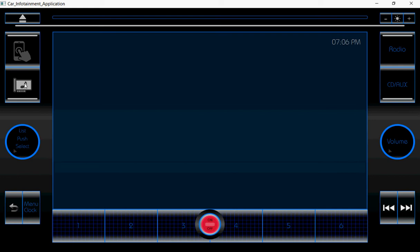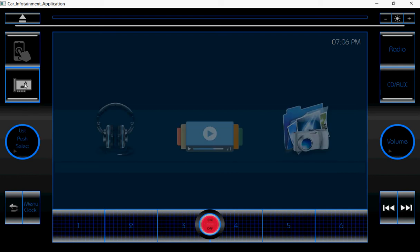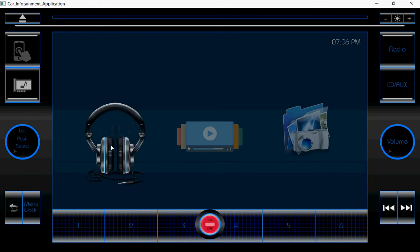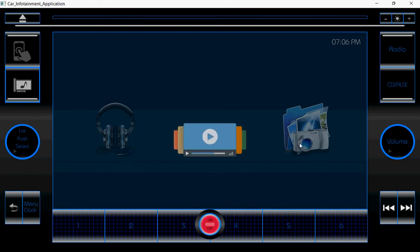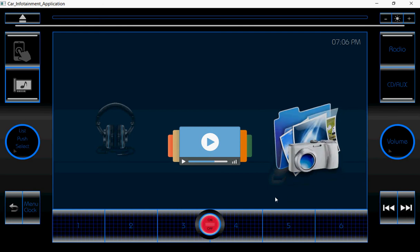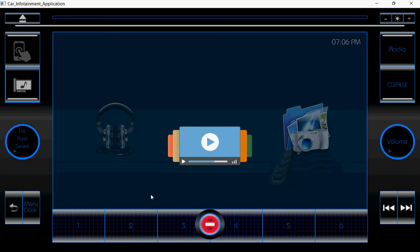This is the multimedia button. Once I click on this multimedia button, there are three options: this is the audio, this is the video, and this is the image viewer. For this also I am using the animation concept.